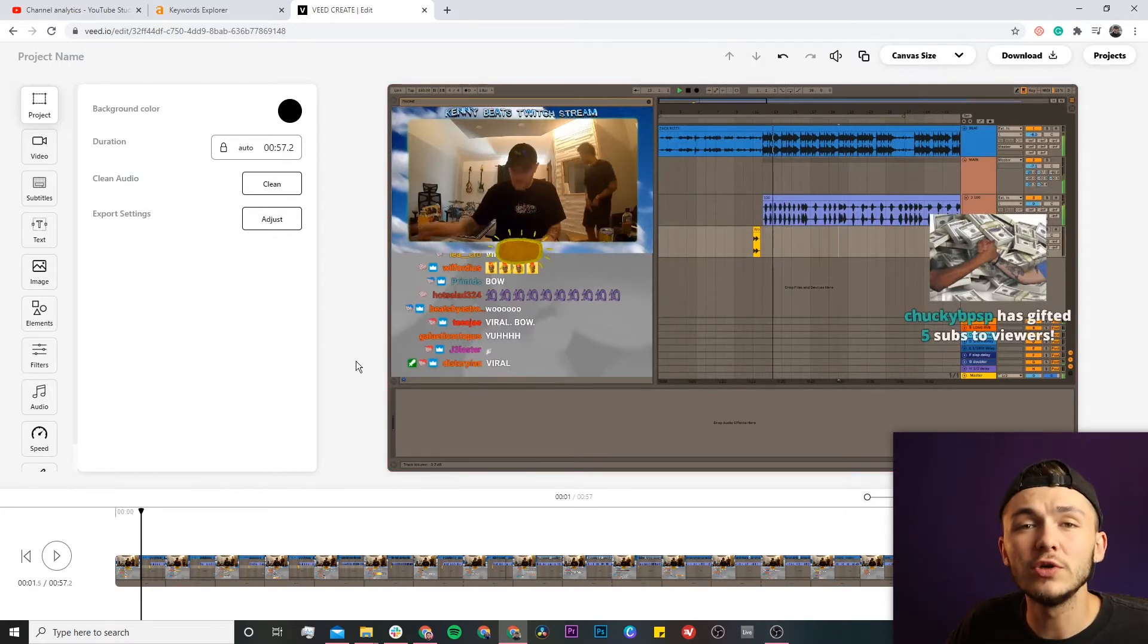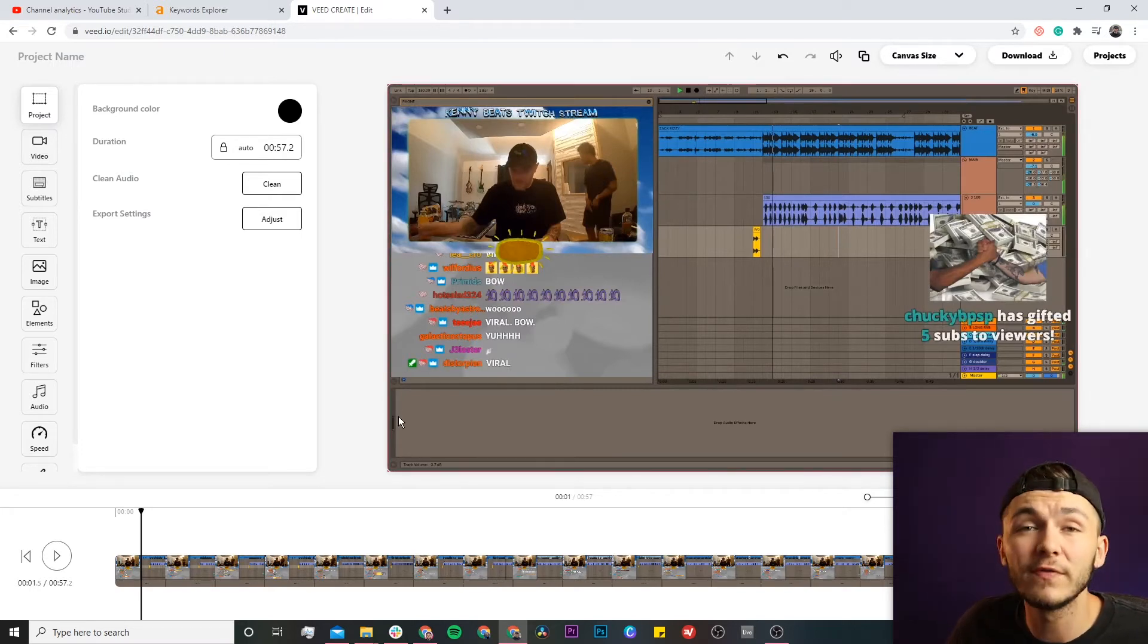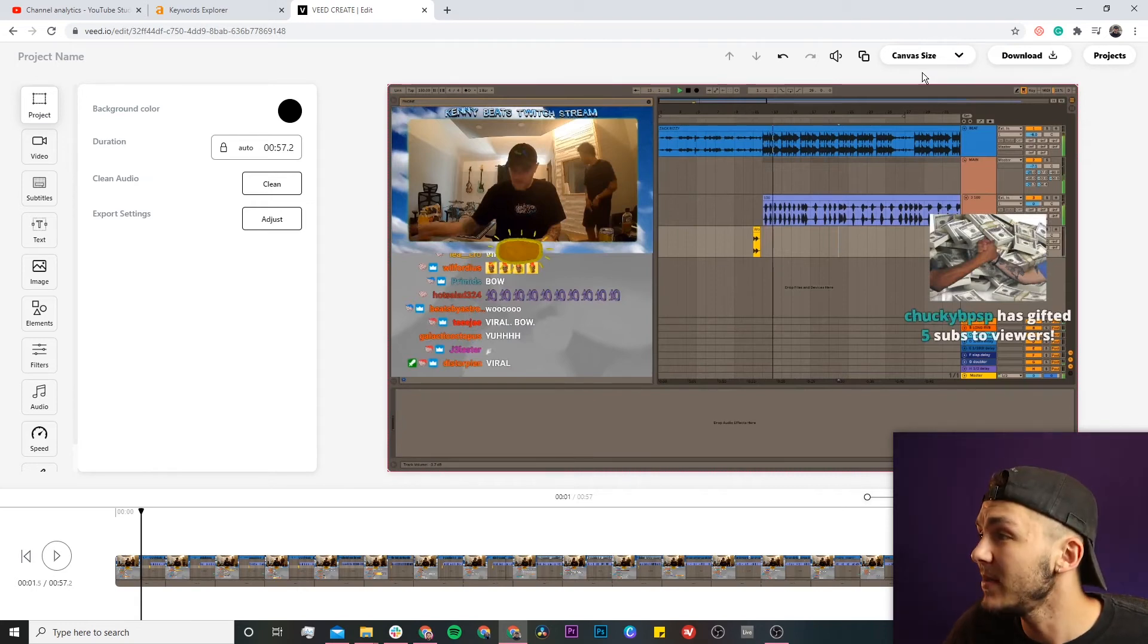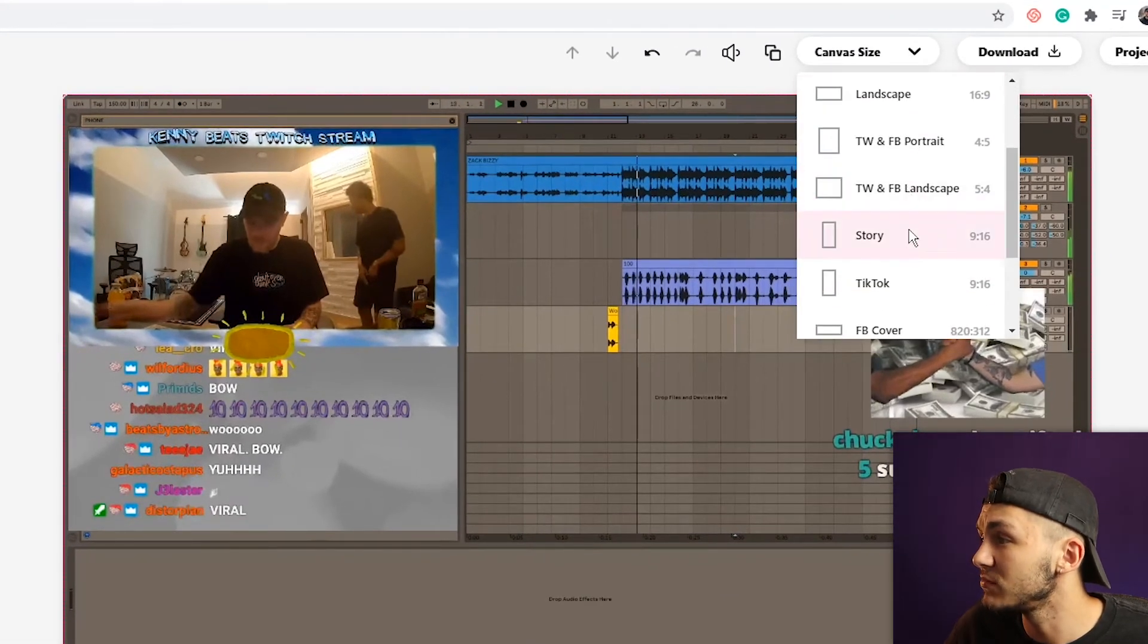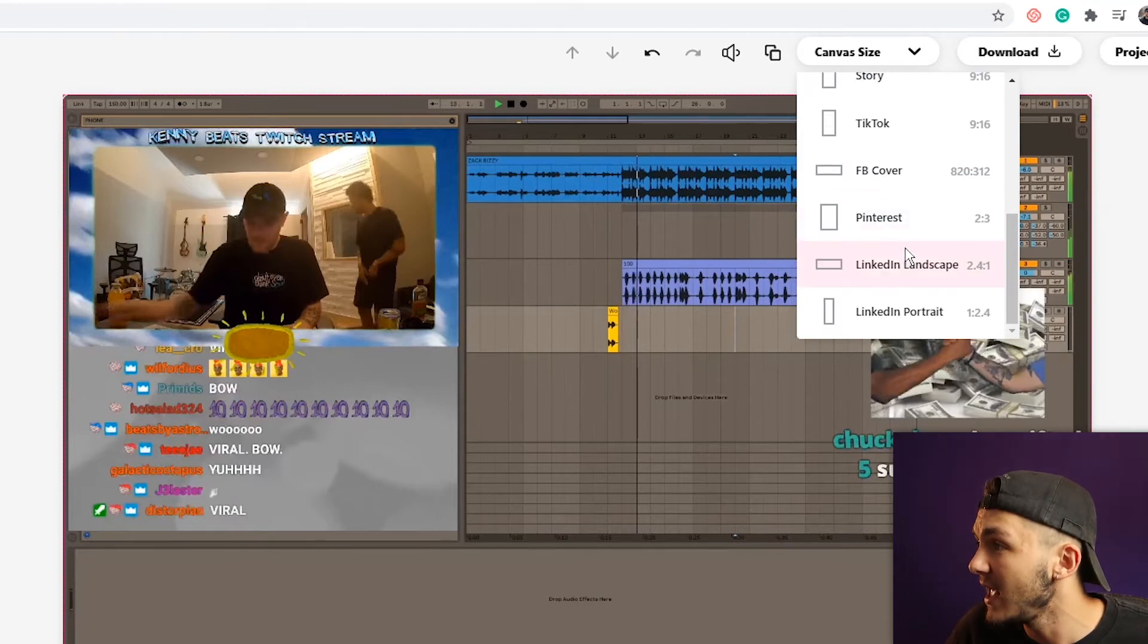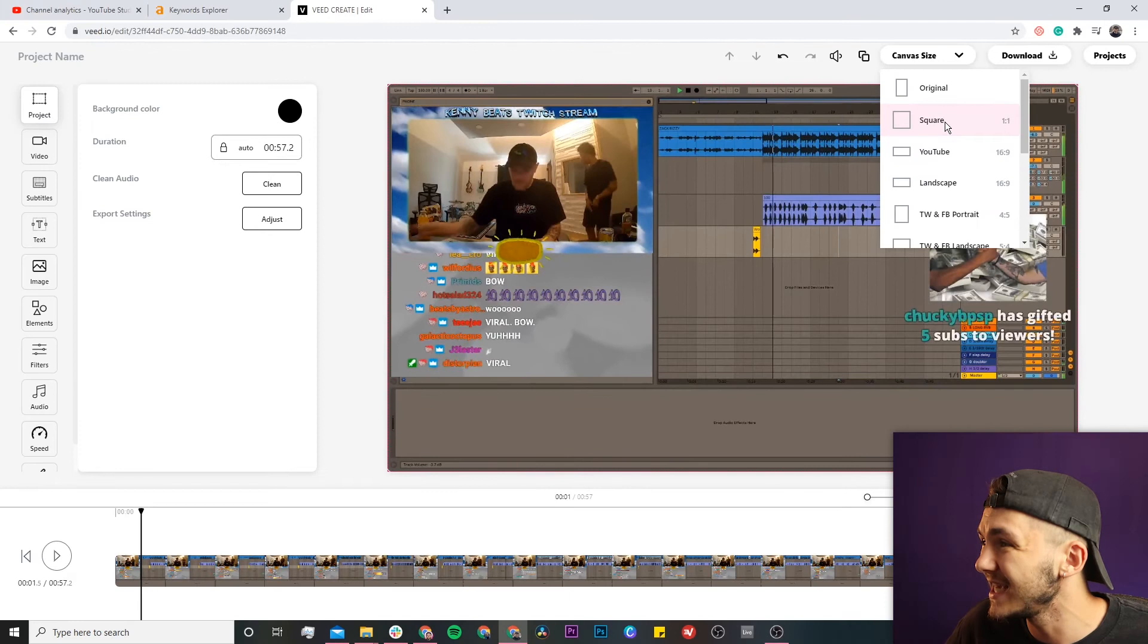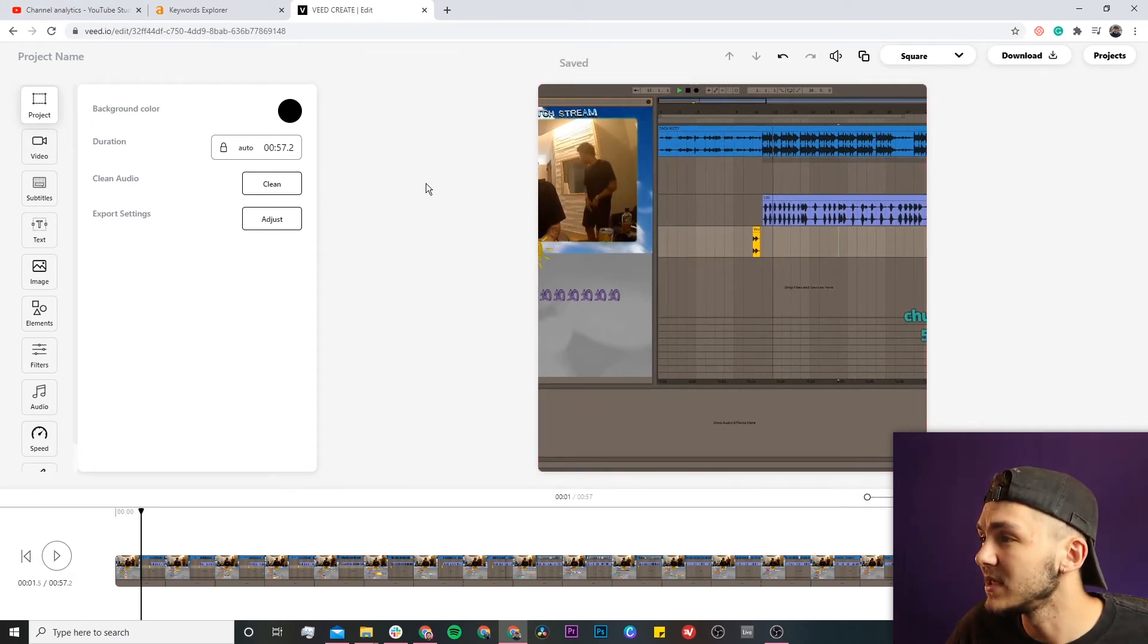The first thing you need to do for Instagram is change the aspect ratio. We have 16 by 9, which is good for Twitch or YouTube, but we'll change it to square for Instagram. From the canvas size dropdown in the top right, you'll see preset aspect ratios for different platforms. At the top, we have square 1 by 1 post. Click this for a perfect Instagram square canvas.